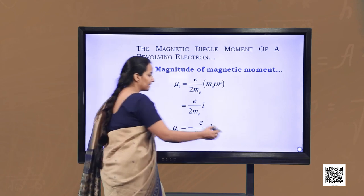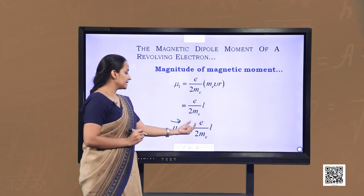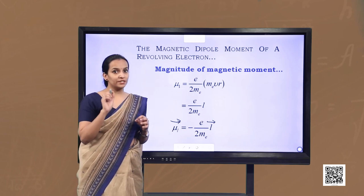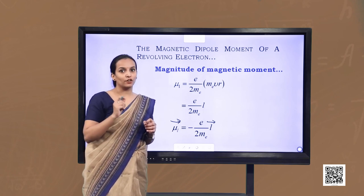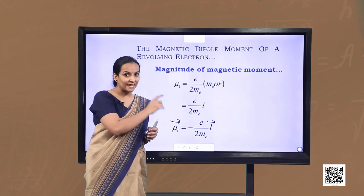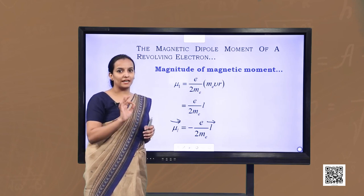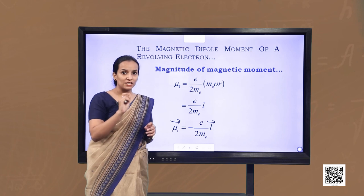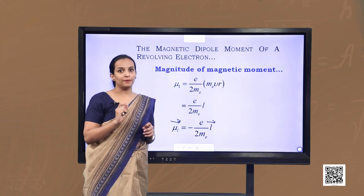In vector form, μl = −(e / 2mₑ) · L. The direction of orbital angular momentum is given by the right hand rule with respect to the electron's velocity — in this case out of the plane. The negative sign indicates the angular momentum of the electron is opposite to the direction of the magnetic moment. For a positive charge +q, the angular momentum and magnetic moment would be in the same direction.